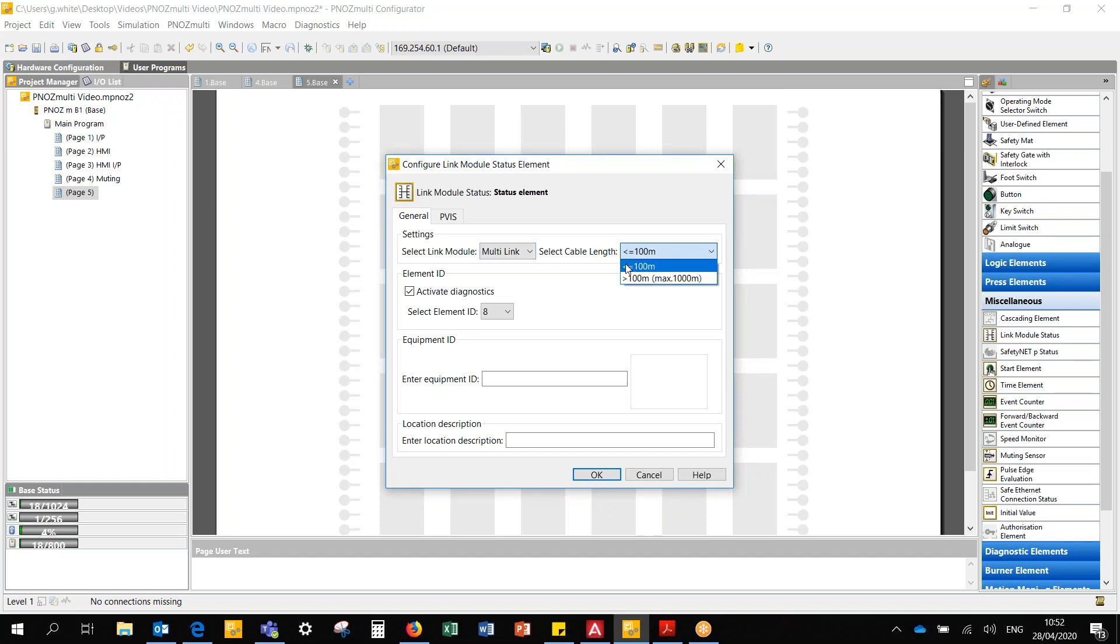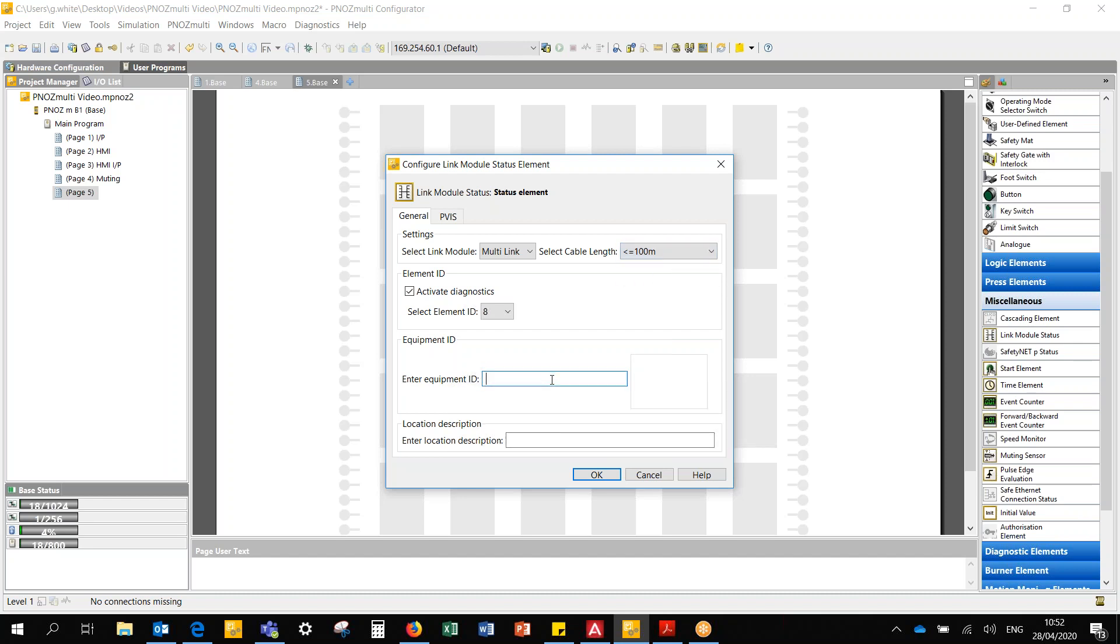It gives me a few options. Is the cable connection, that's the safety net P cable, less than 100 meters or more than 100 meters? There is a restriction of a thousand meters on it, but just say for this project it's less than a thousand meters. I'll call that multi-link.